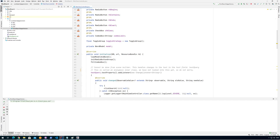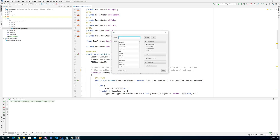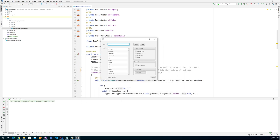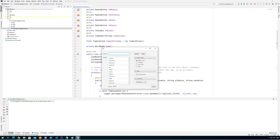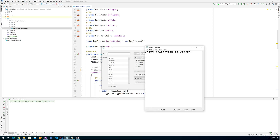Hi, this video will be about CSS, how to style your JavaFX application. In one of my last videos I was working with this, so this is going to be CSS in JavaFX.